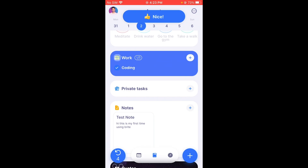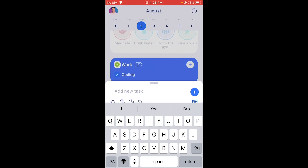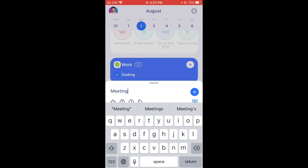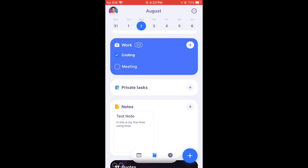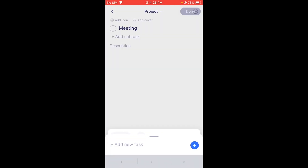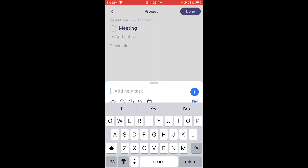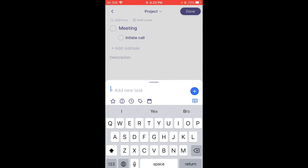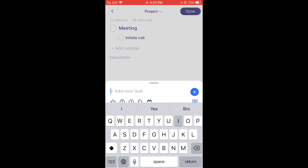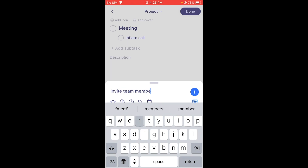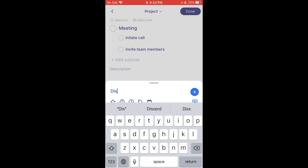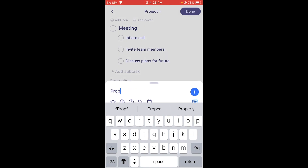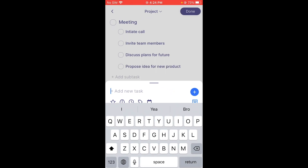Under Work, let's add a meeting. Once you add it you can go into its settings and add subtasks. I'll add: 'Initiate call,' then 'Invite team members,' then 'Discuss plans for future,' and 'Propose idea for new product.' You keep adding subtasks as needed.